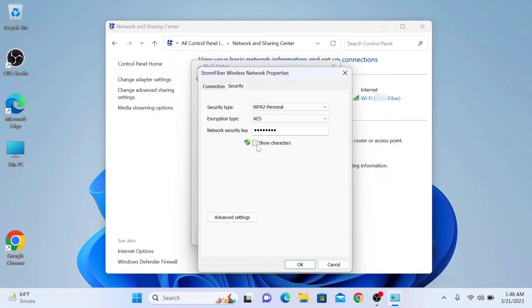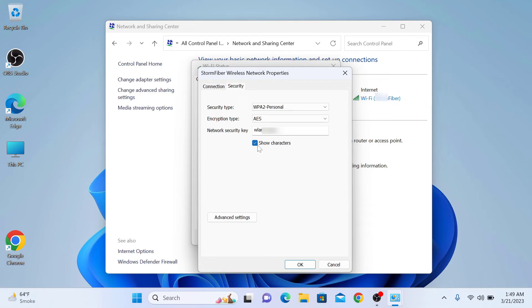Your Wi-Fi network password is displayed in the Network Security Key field. That's how you can find your Wi-Fi network password in Windows 11. Don't forget to hit the like button and subscribe to my channel for more videos like this. Thanks for watching.